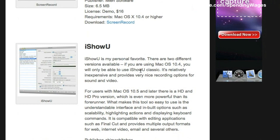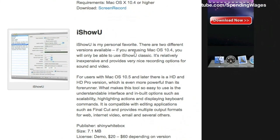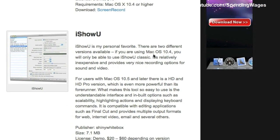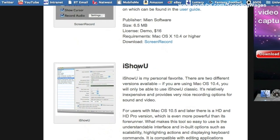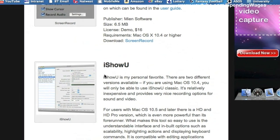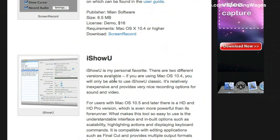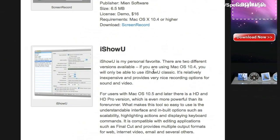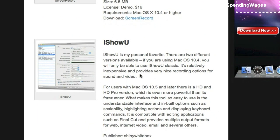It is called iShowU and this is what I'm going to be using today. It is really good, it is my favorite. I have had a couple of these desktop recorders in the past but this is by far the easiest to use.